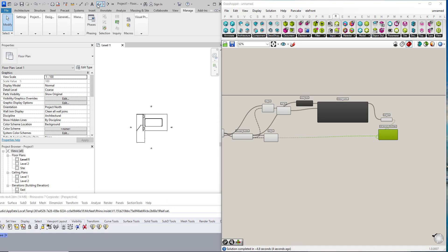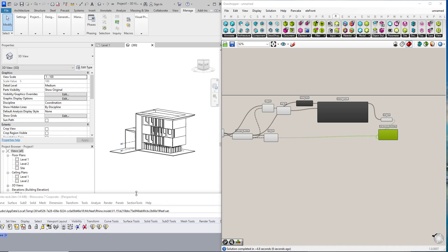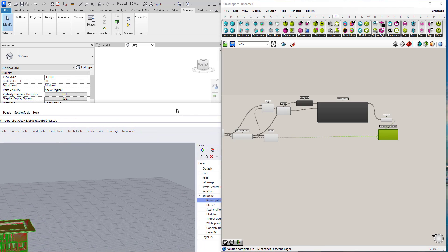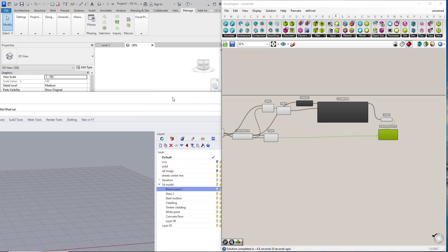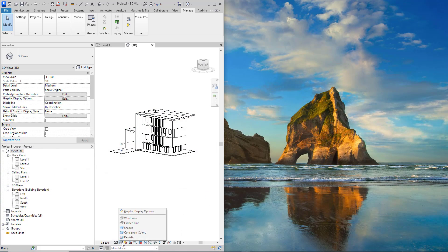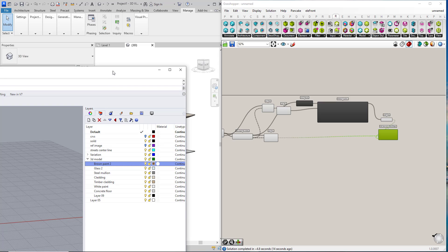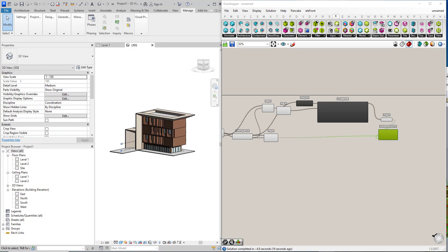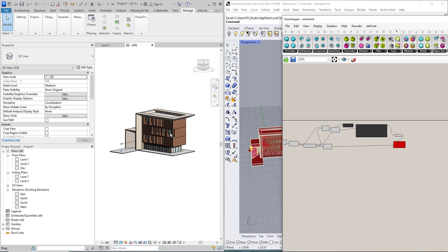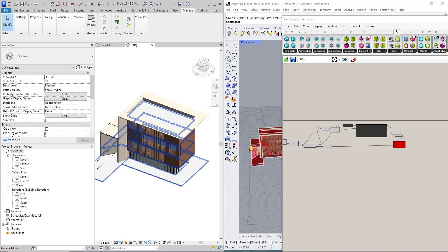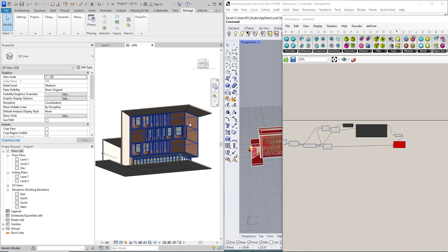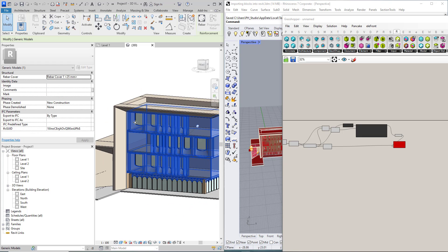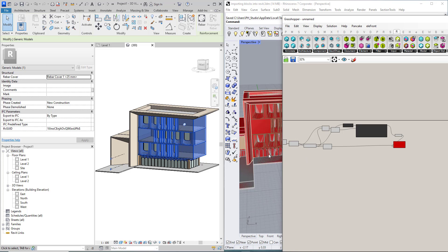So here it has been imported. Each object with the same material became one object and has the same material.